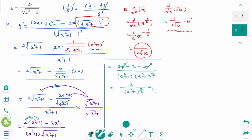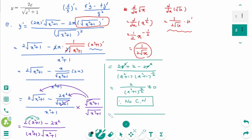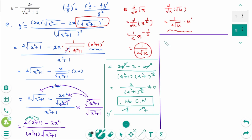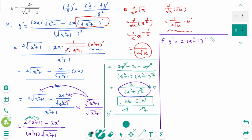The numerator 2 is never zero, which means there are no critical numbers. On the number line, y' is always positive, meaning the function is always increasing. We can rewrite y' as 2(x²+1)^(-3/2).